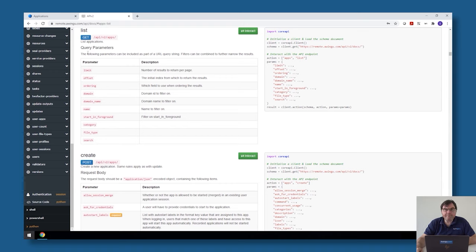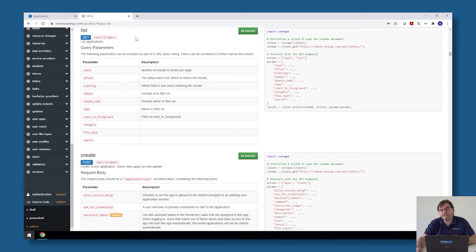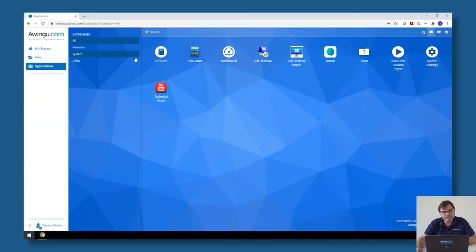The API can be used either by starting a session via the session API, but there is a more easy way to use the Awingoo API and that's via the API tokens.